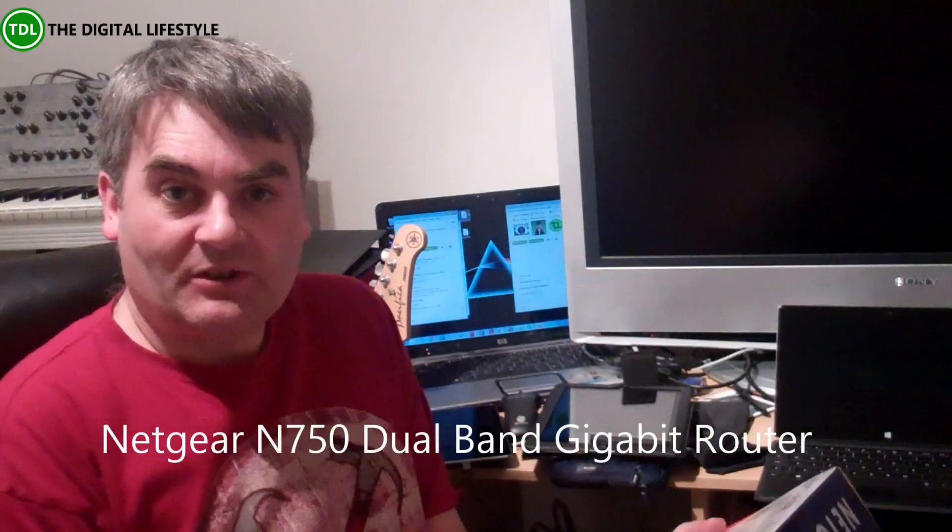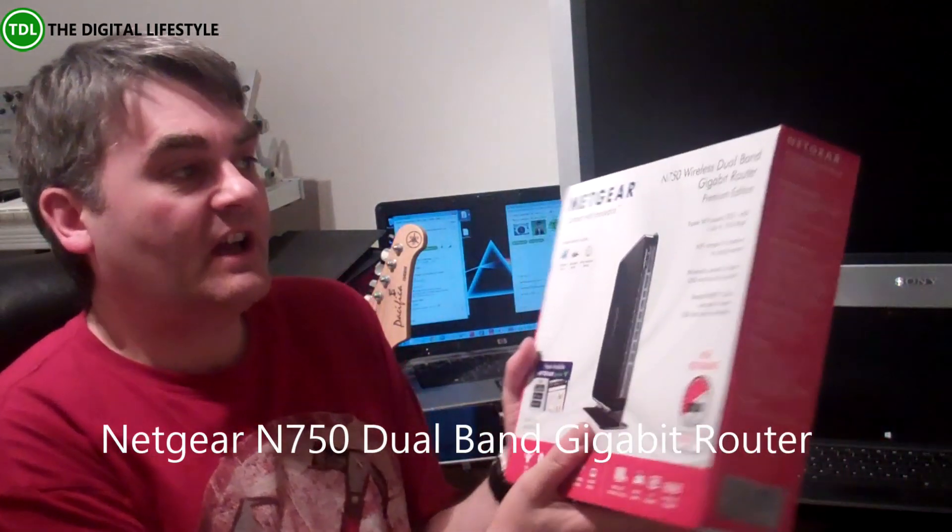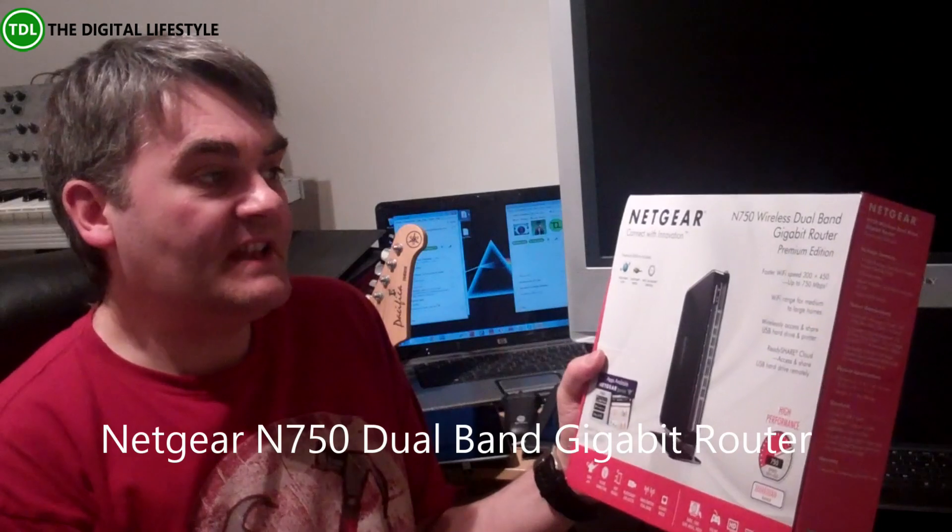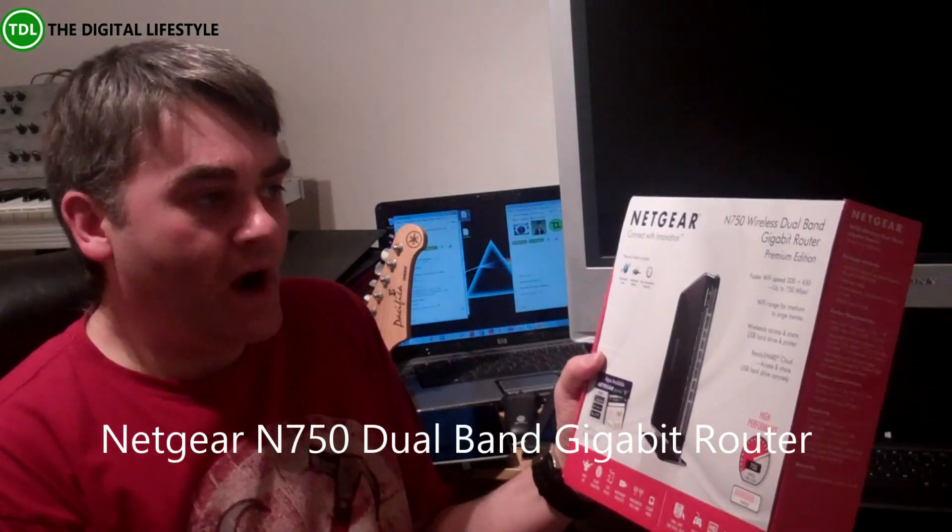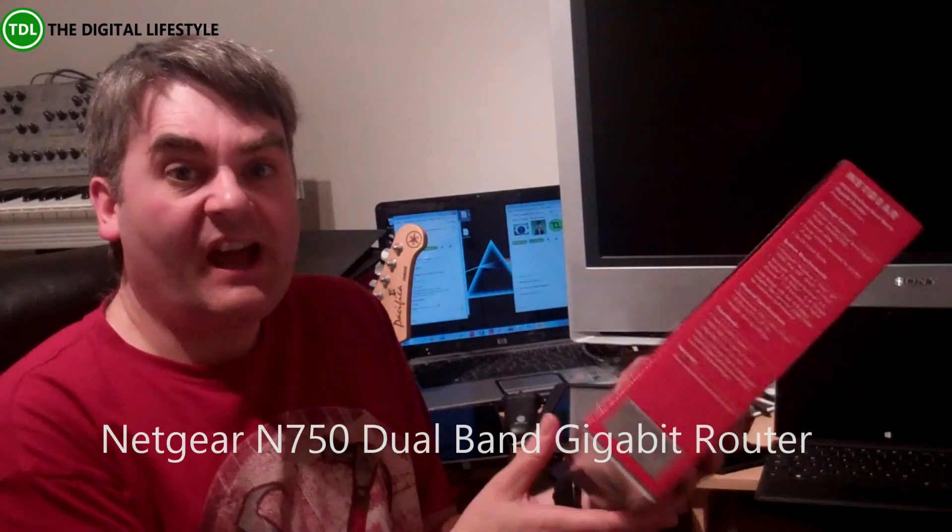Welcome to a video on TheDigitalLife.com. In this video we're going to have a look at the Netgear N750 Wireless Dual Band Gigabit Router.